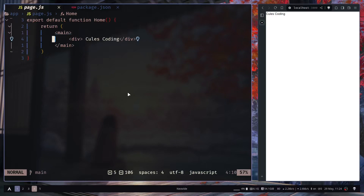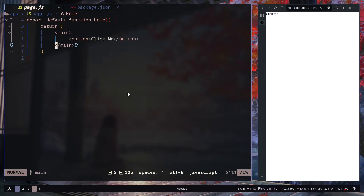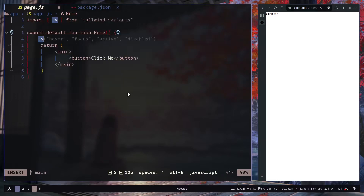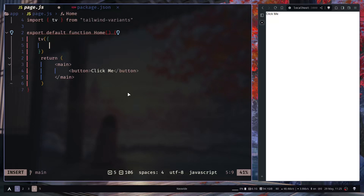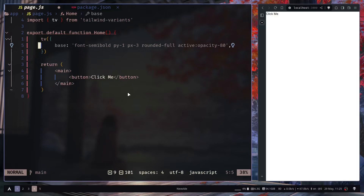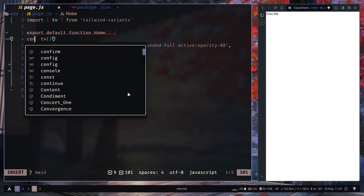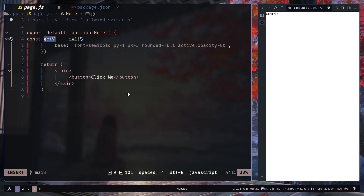Let's see the basic use case — we'll create a button first and then add variants to it. We need to import a function called `tv`, which stands for Tailwind Variants. Inside the function you pass an object. First you can specify the base styles — some default styles for the button. These are the Tailwind class names you want as a base style. The `tv` function returns you a function, so let's call it `getVariants`.